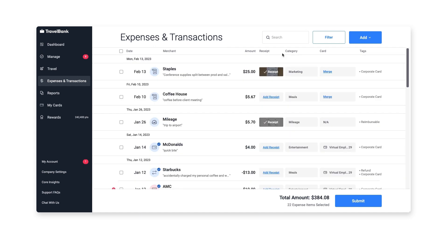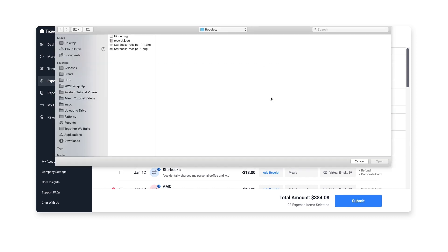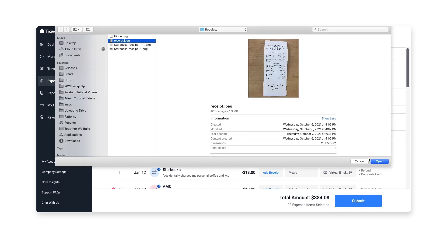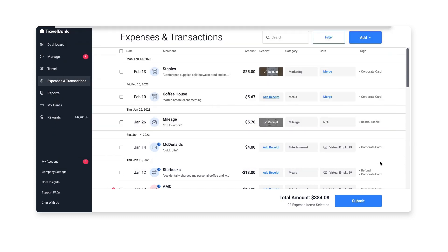We've also included quick actions you can take directly from the page, like adding a receipt or category, or merging an expense with a card transaction.